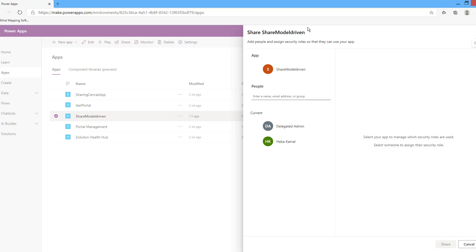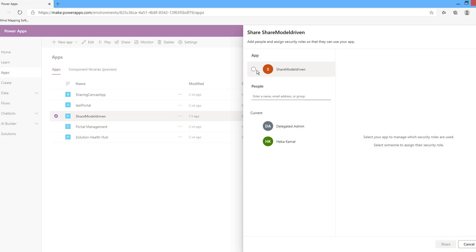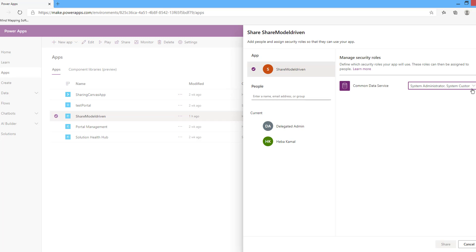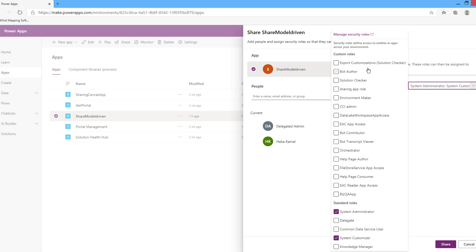As mentioned, there are two steps to share a model-driven app: assigning the security roles for the app and assigning the security roles for the users. The first step is assigning a security role to the app. Select your app and from here you can choose one or more security roles, or create new roles by pressing Manage Security Roles. I created one beforehand called 'sharing app rule'.